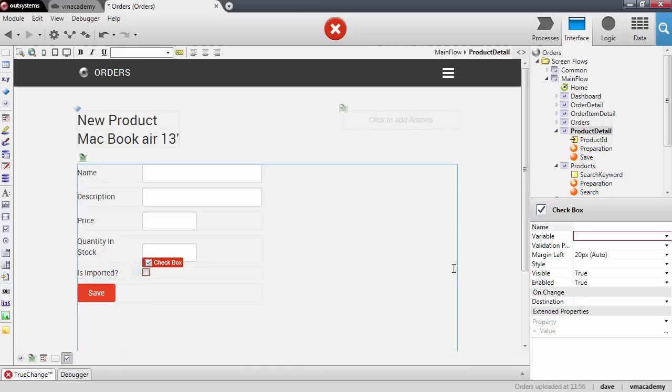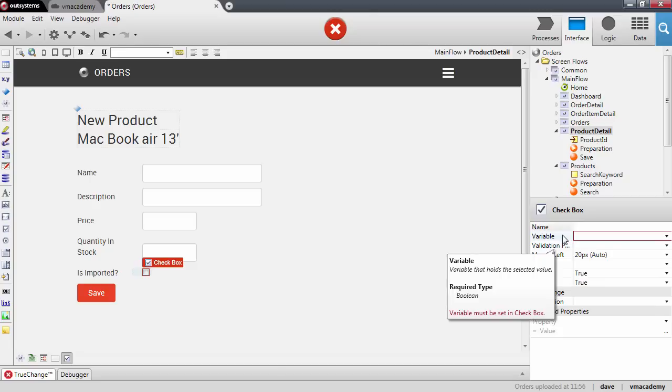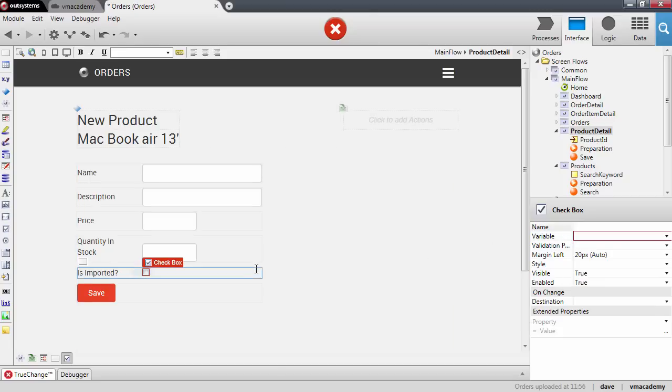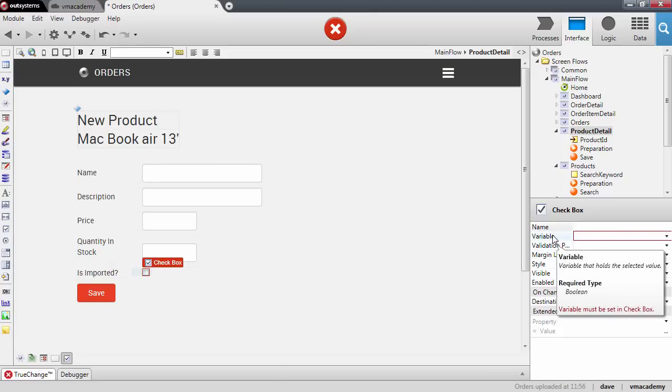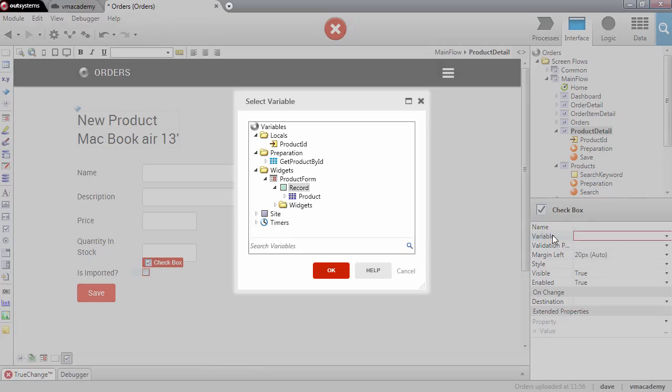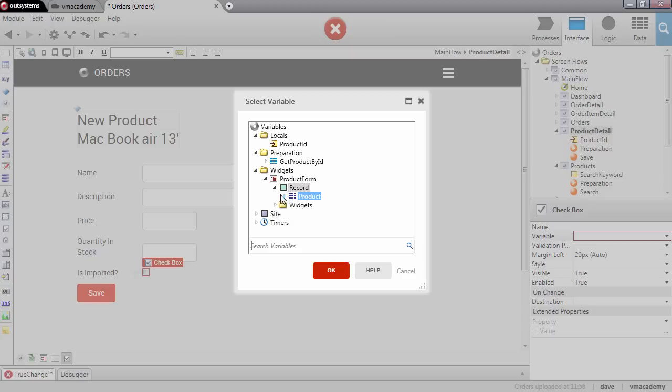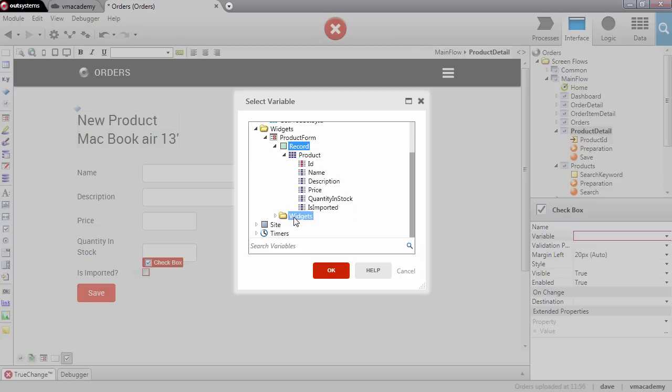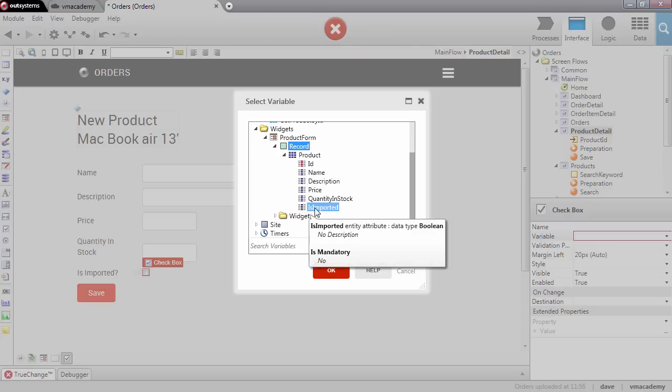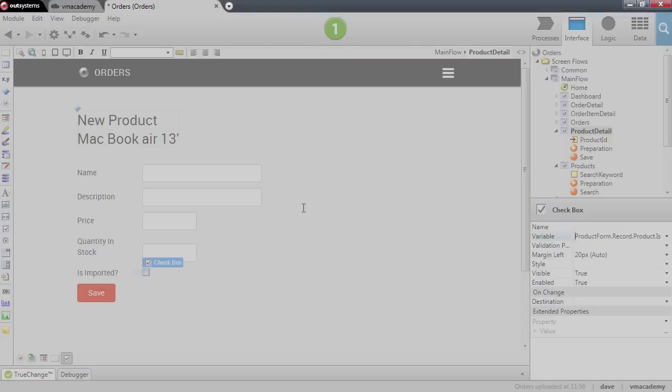This means that the variable we need to bind this checkbox to needs to be of boolean data type and we will bind this variable again to the form record and choose here the new attribute we created that is imported.